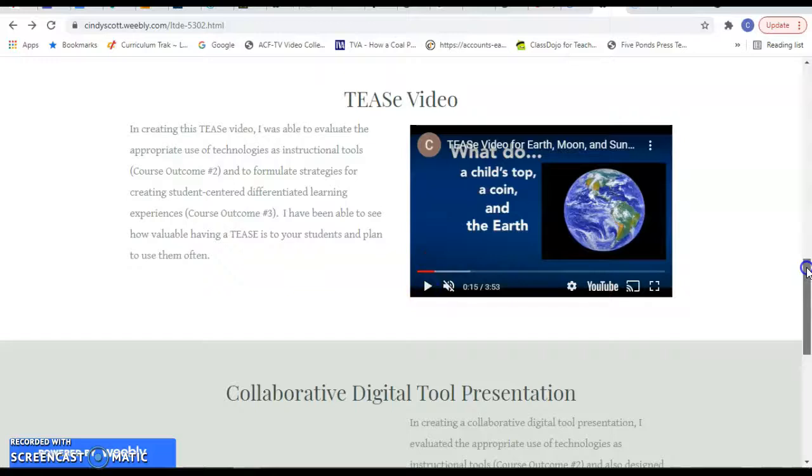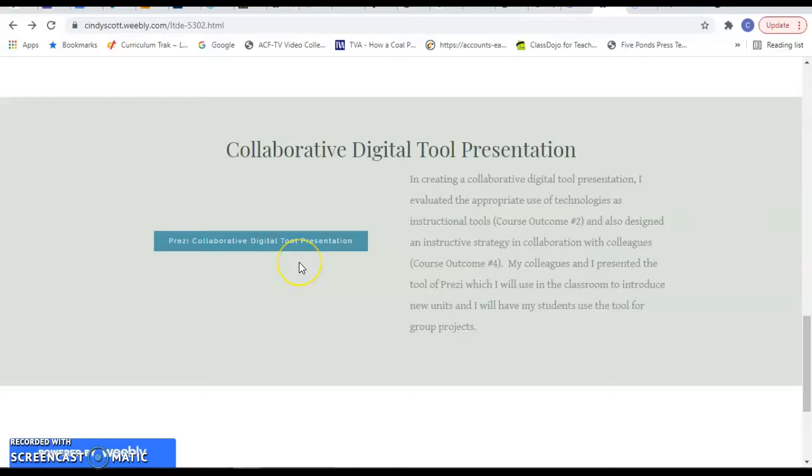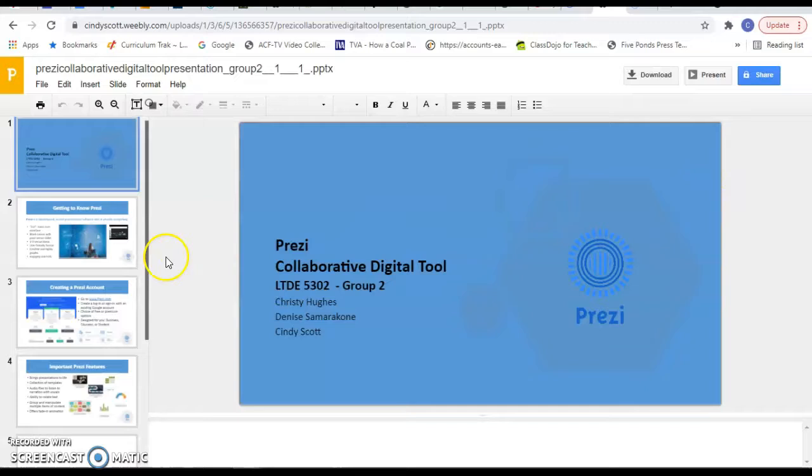And then lastly, is the project that we did on the collaborative digital tool presentation. And I collaborated with Christy and Denise on Prezi and our presentation is slowly loading.